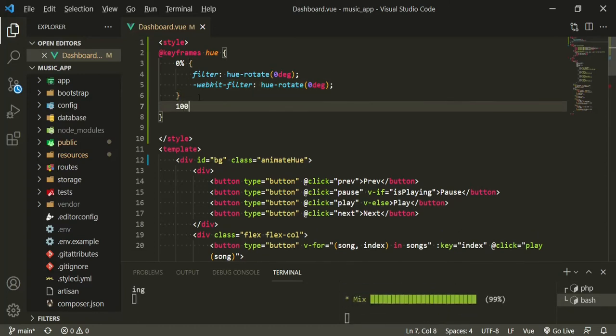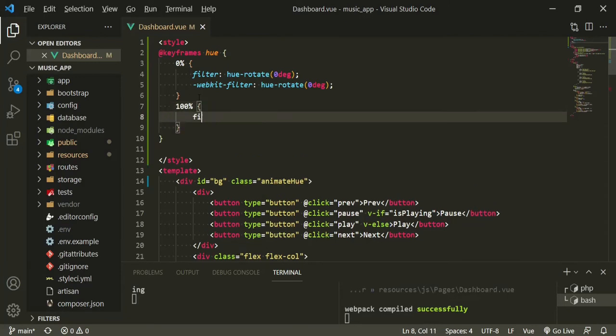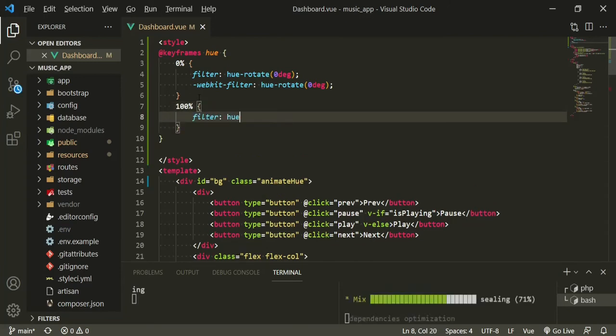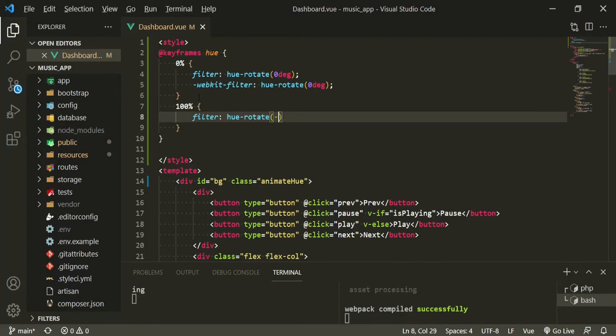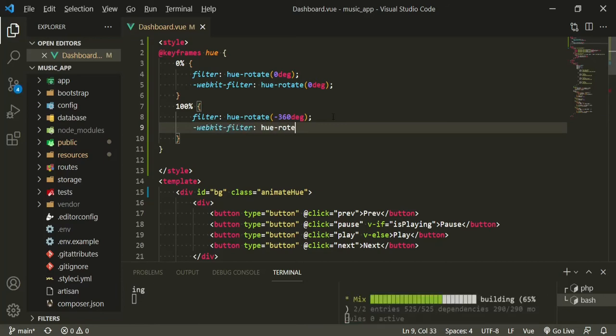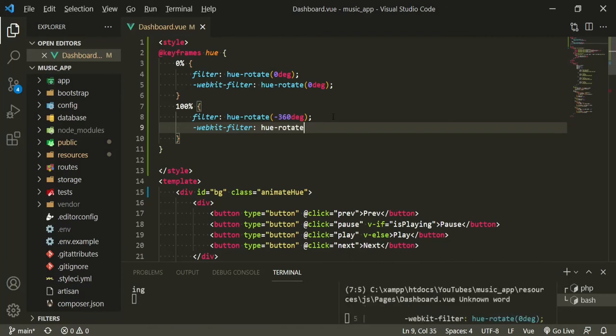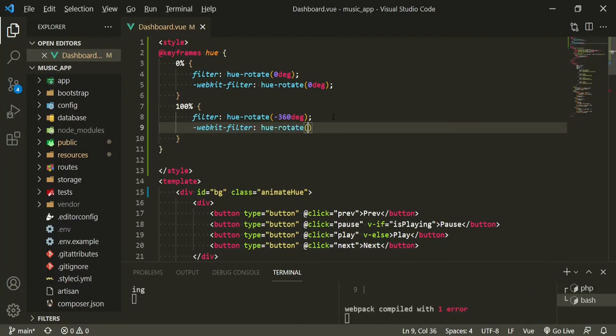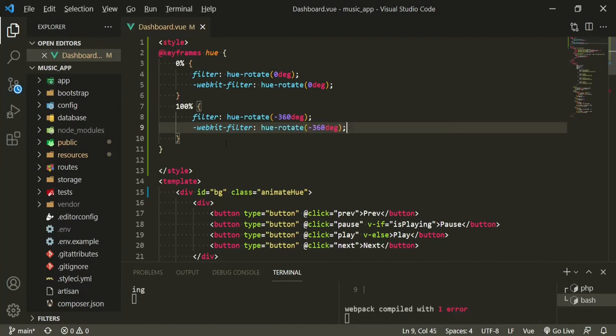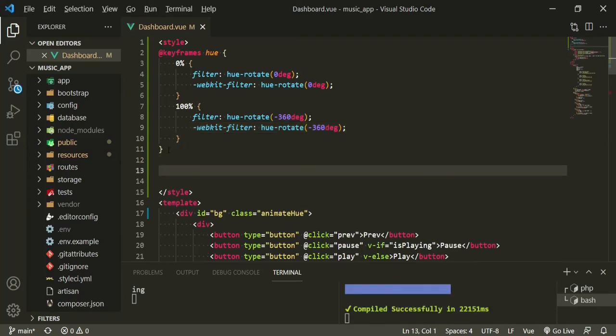At a hundred percent we're going to have a filter of hue rotate minus 360 degrees, and then another webkit filter with the hue rotate of minus 360 degrees. Fantastic. Now under the keyframes we'll have a hashtag bg.